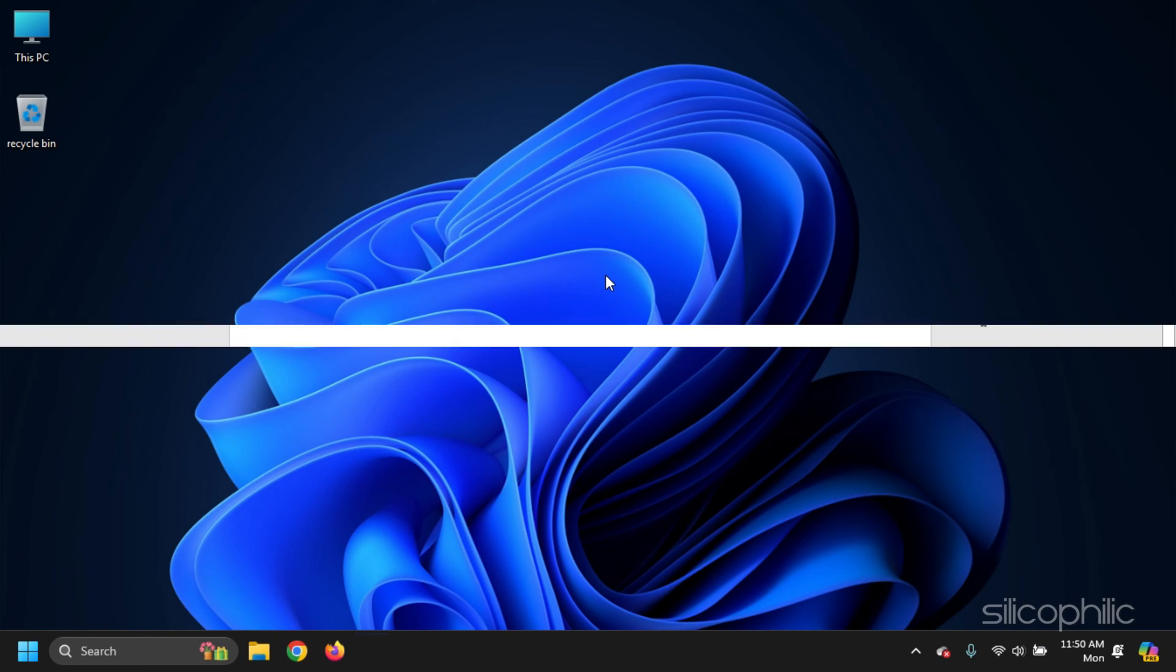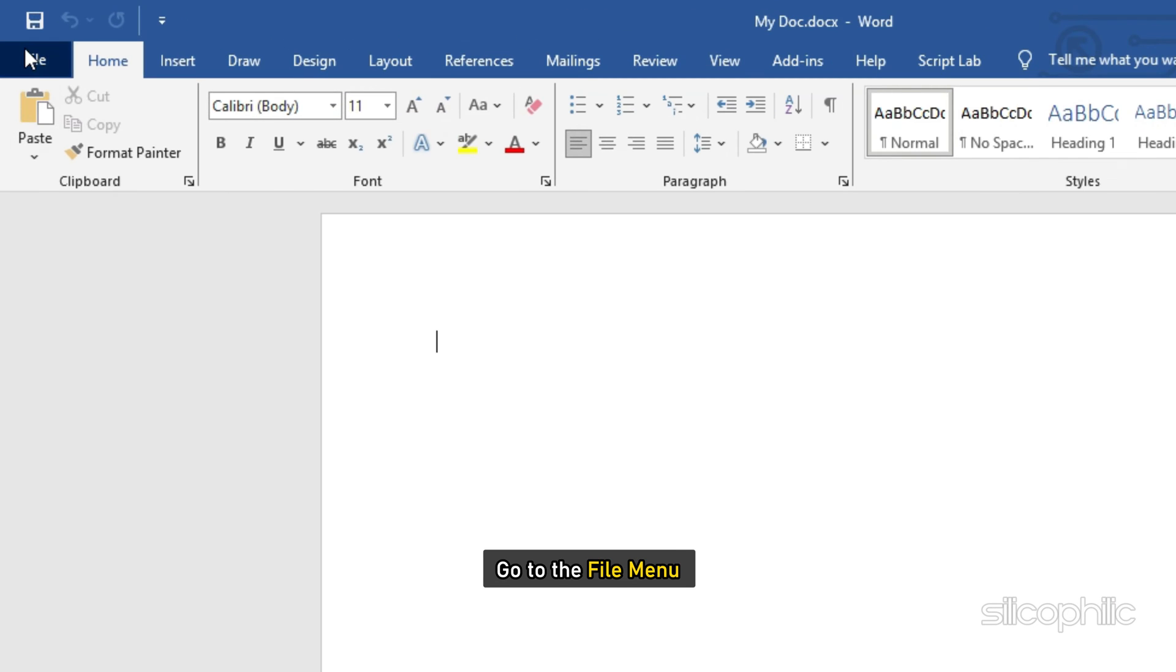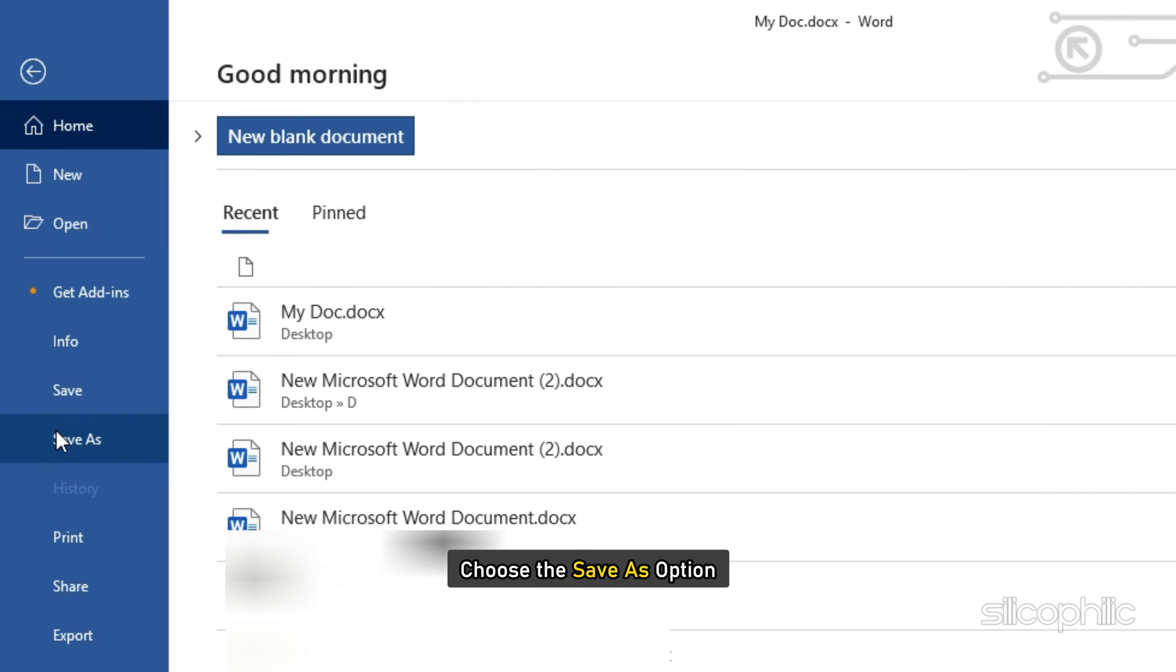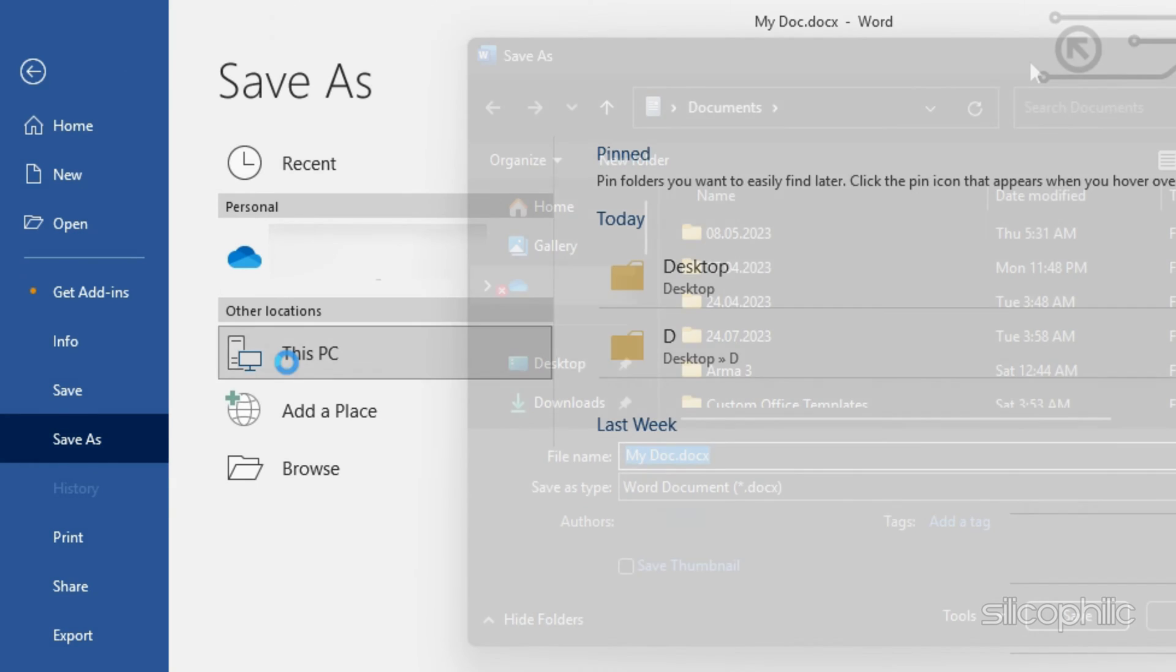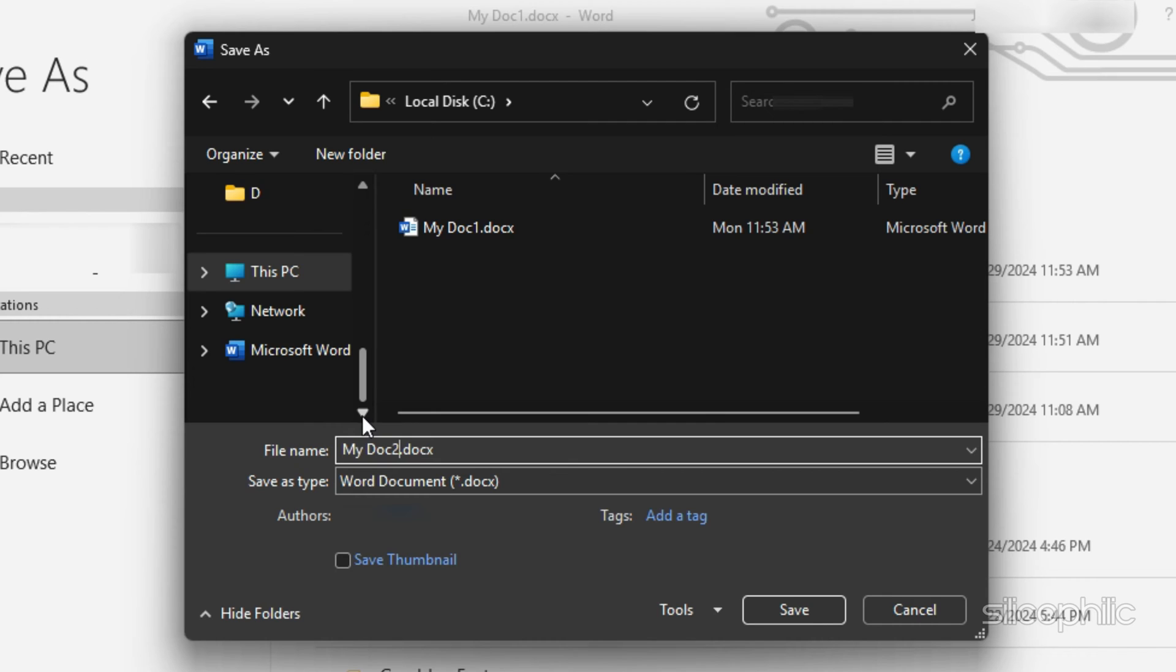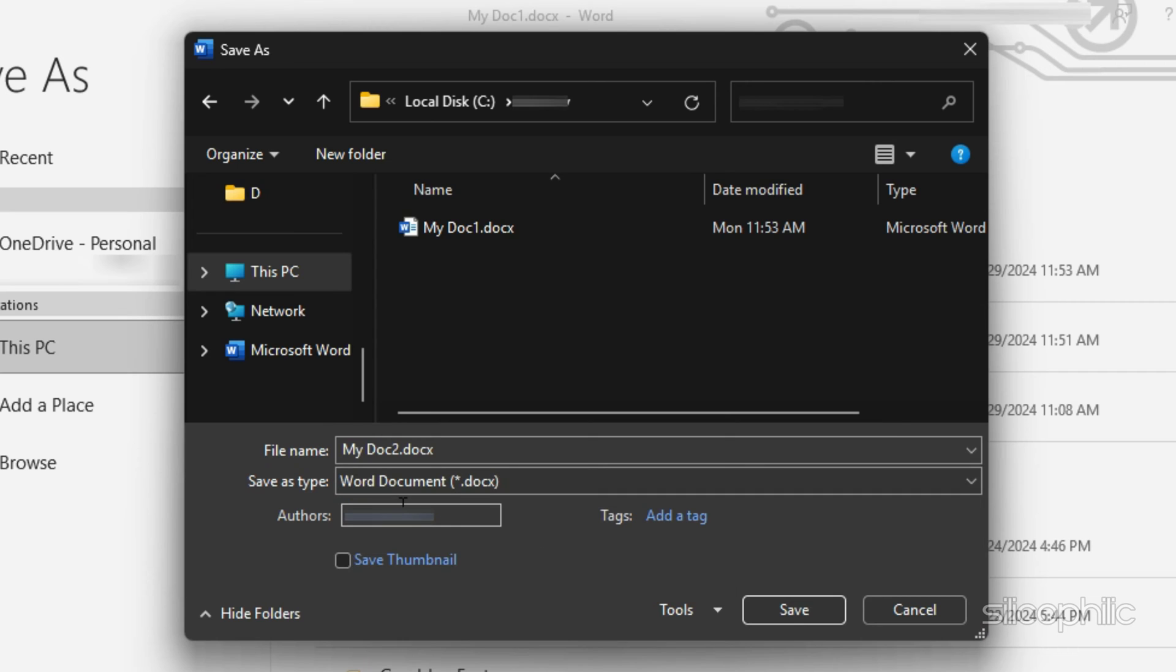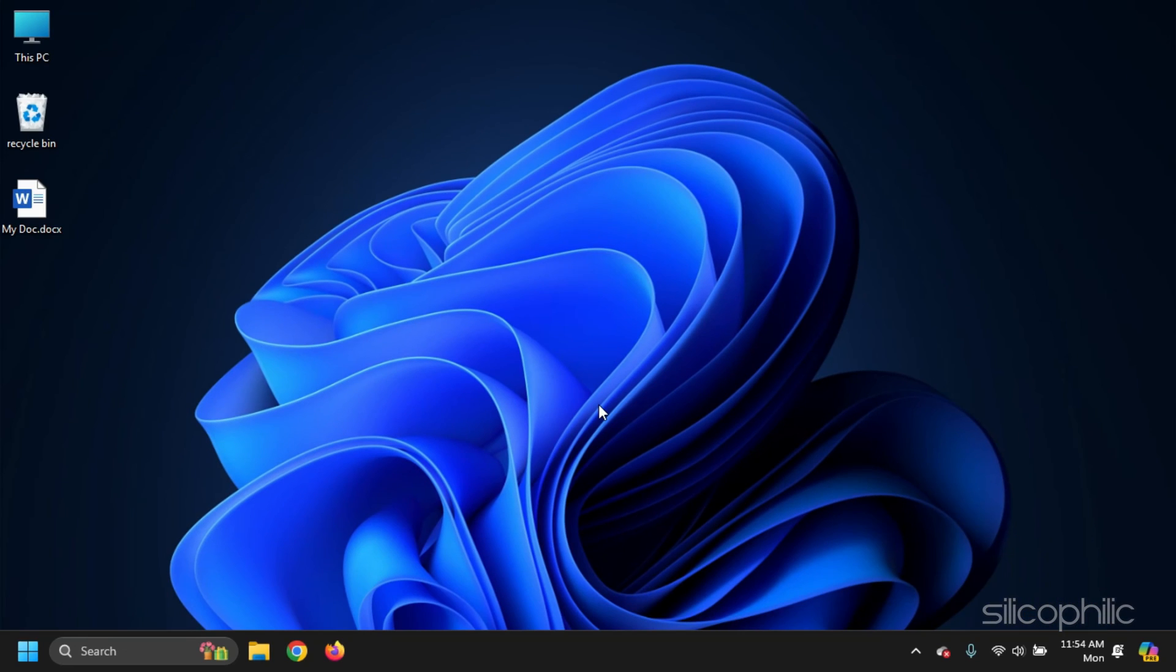Method 3. Open the problematic Word document. Go to the File menu and choose the Save As option. Now, you can change the location and name of the file. In the Save As Type field, click on the drop-down menu and select Word Document .docs. Next, click on Save. This should save the file in a new format.